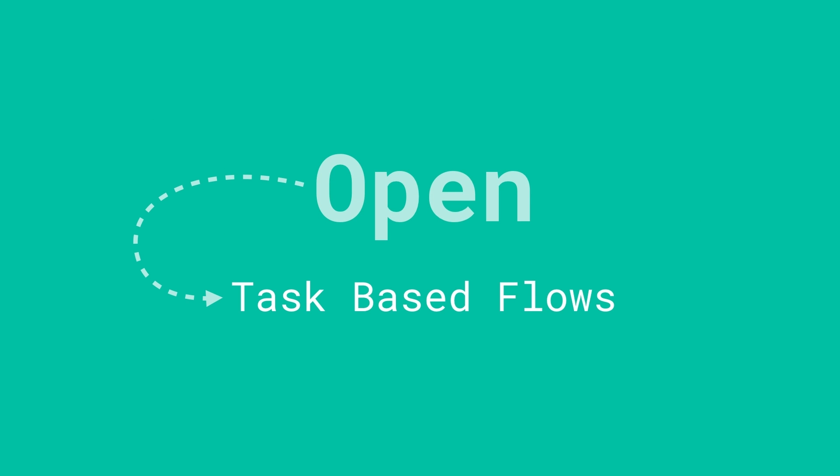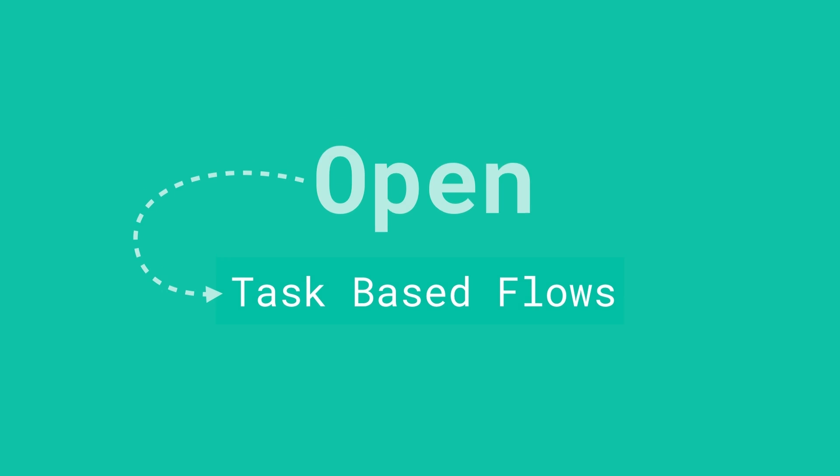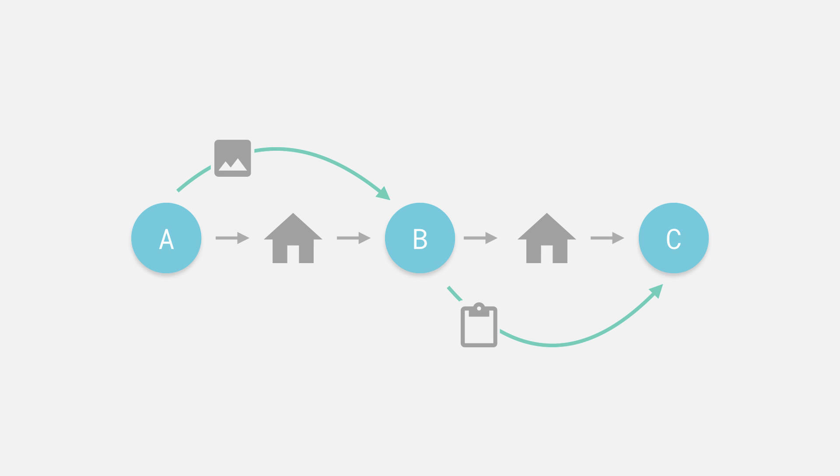Or what I like to think of as building task-based flows. Here's what I mean by that. Often when you want to achieve something, you might have to use multiple different apps or different tools to do so. If those apps don't work together, then you're forced to work around this by doing things like taking screenshots or saving something to the clipboard, hitting home,